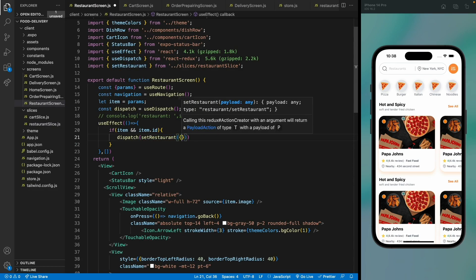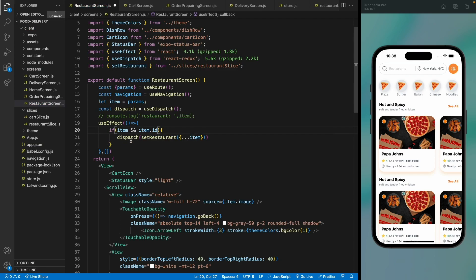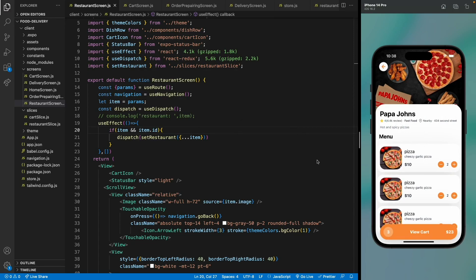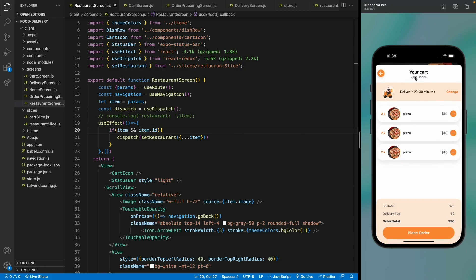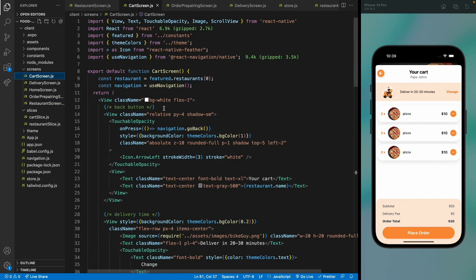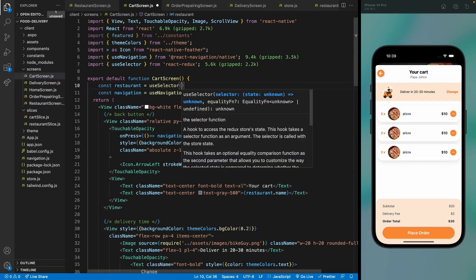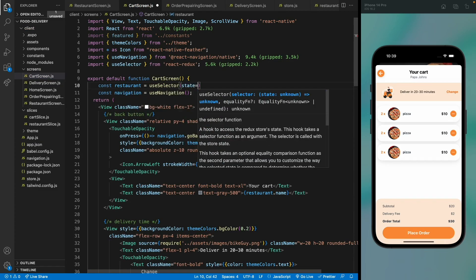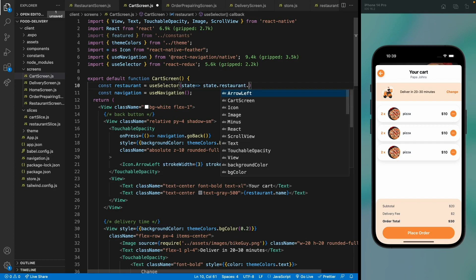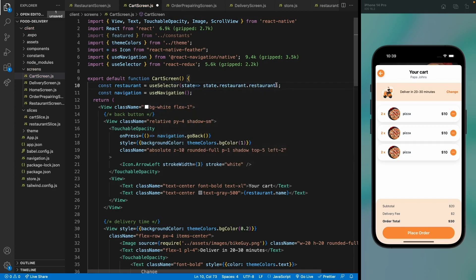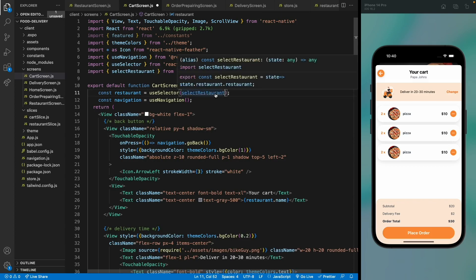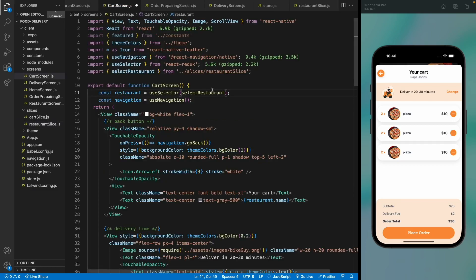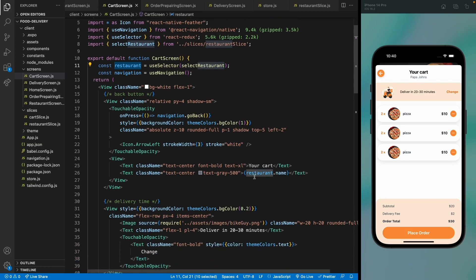Pass the item object to the setRestaurant action. Now whenever a user navigates to the restaurant screen, the restaurant is saved to Redux. On the card screen, use useSelector to get the restaurant — either directly via state.restaurant.restaurant or using our selectRestaurant selector. The displayed data won't visually change yet since dummy data is still used, but it's now reading from Redux.